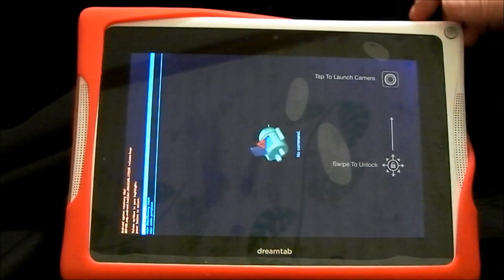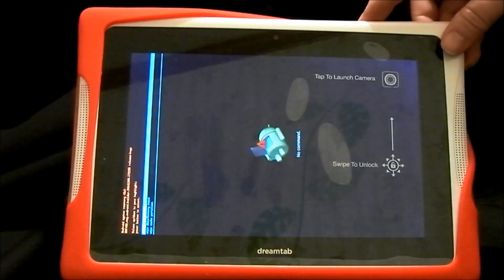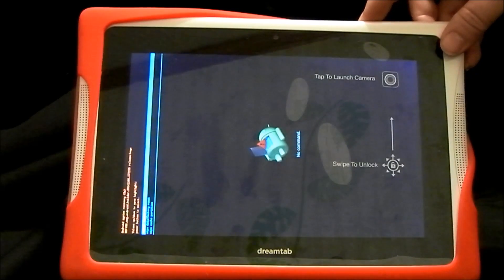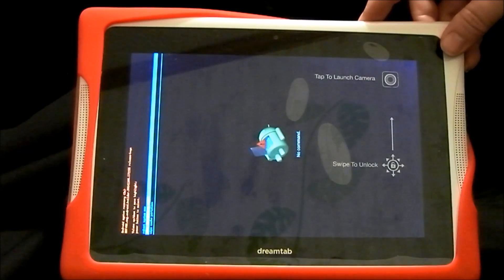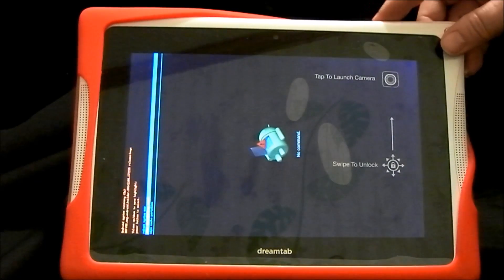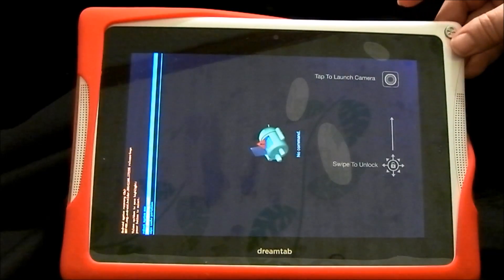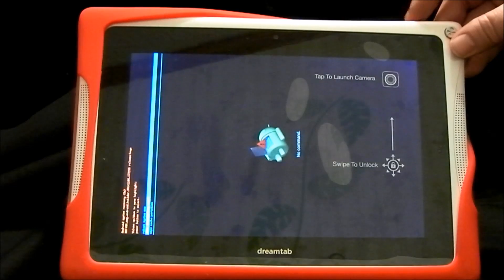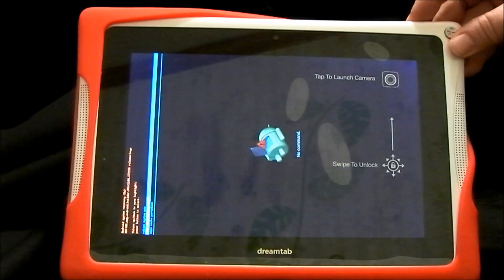When you get to this screen, you're going to press the volume minus button to get to Wipe Data, and then the power button to select it.